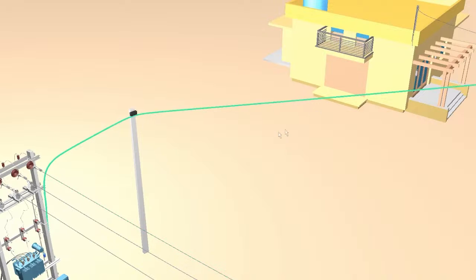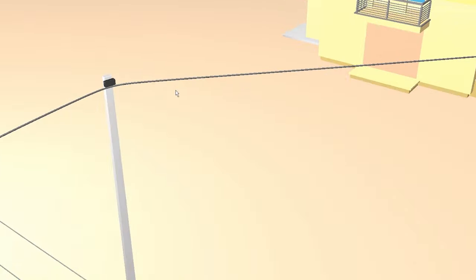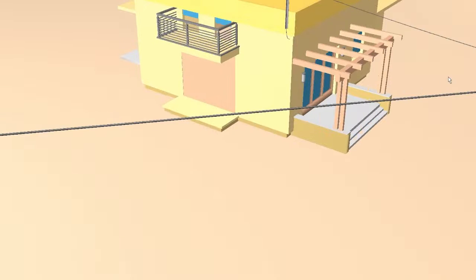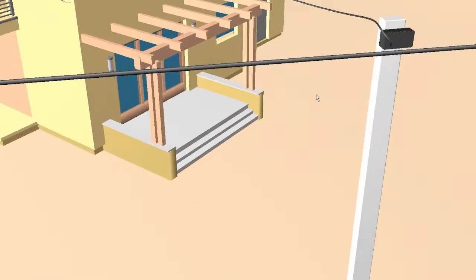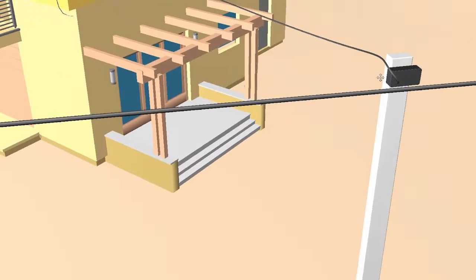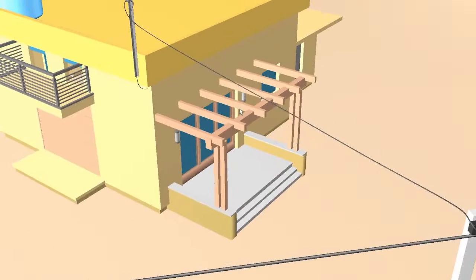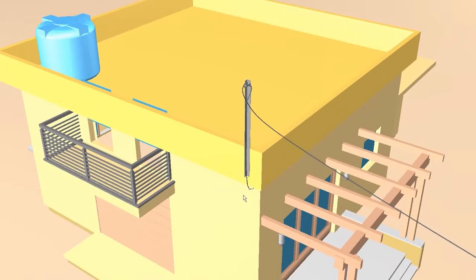That's why nowadays we cannot see open wire — we see this kind of bundled cable. Inside the single cable there are three phases. And from the distribution box, the power is distributed and connected to the homes. Inside the home there will be the meter and box.